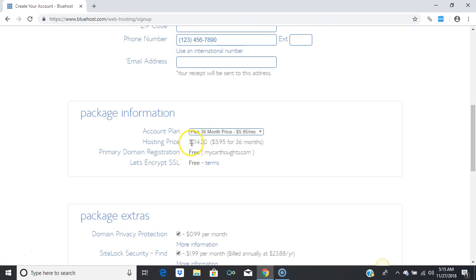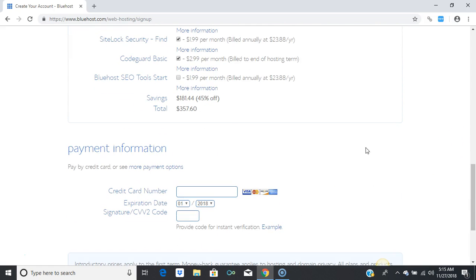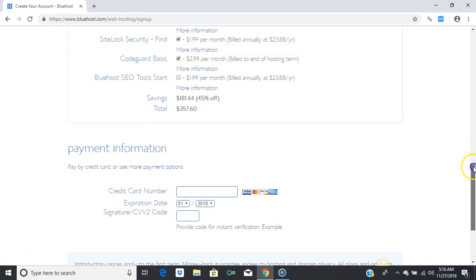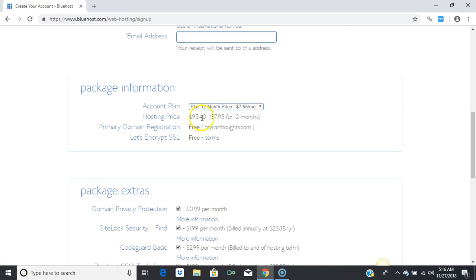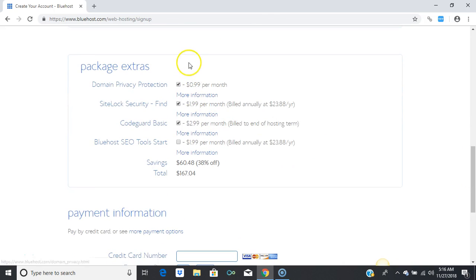Here's your account plan. You can choose a 36-month price plan at $5.95 per month, which comes to $214.20, and with extras below your total price would be $357.60. If you want to try it for one year, you can go with the 12-month price at $7.95 per month, which brings it down to $95.40.